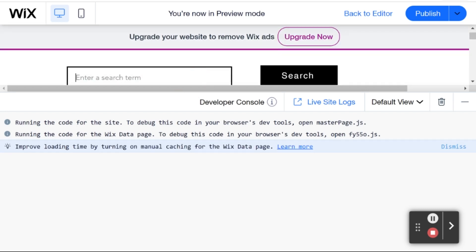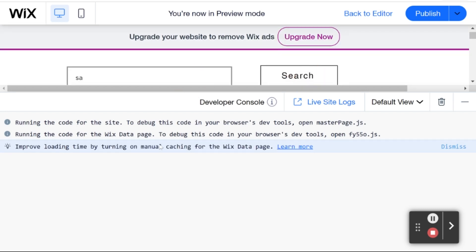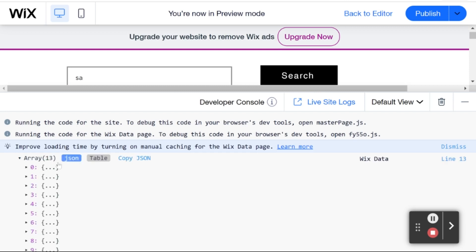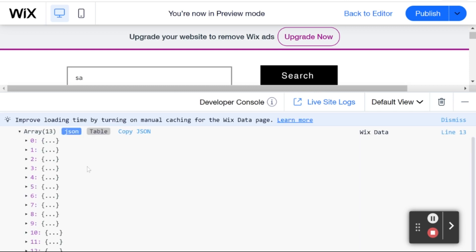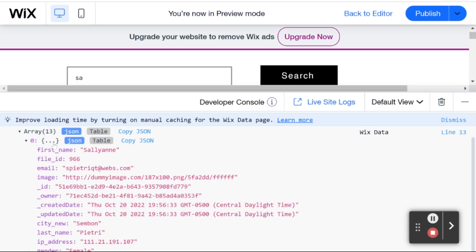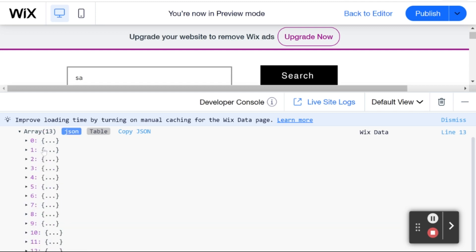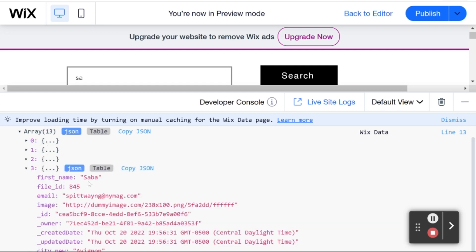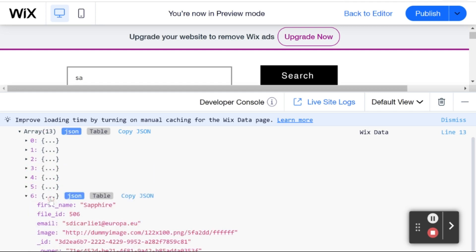And let's search again for SA. And I'm just going to run the search. And you can see that we got back only 12. Where last time we got back 26 or more. And all of these are only the items where the first name actually starts with SA.